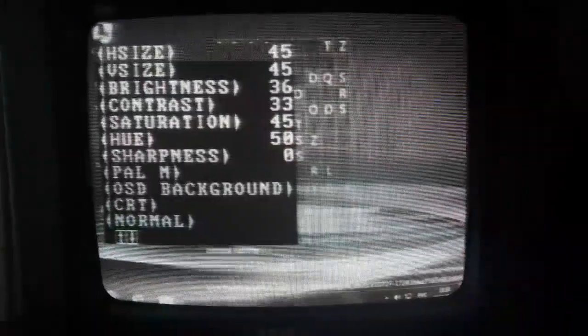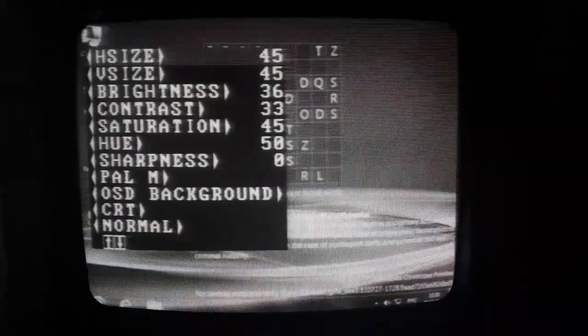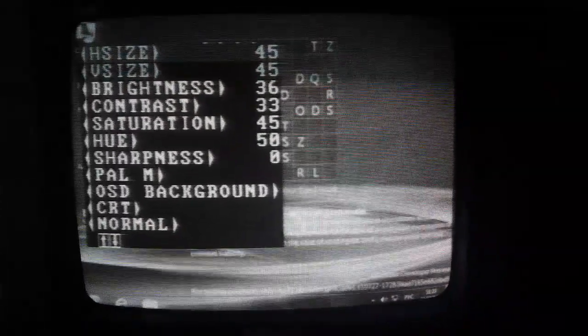Click menu — this is PAL-M Brazil Color System. Let's go.